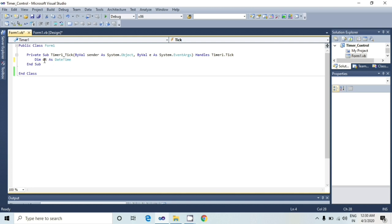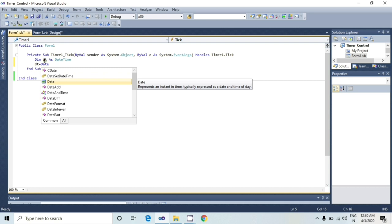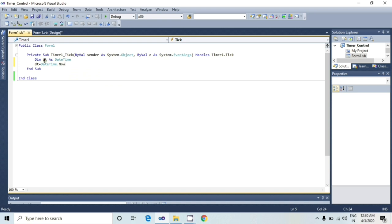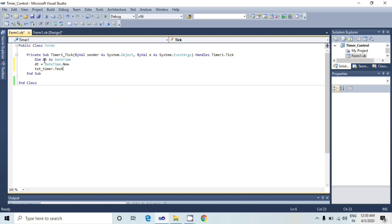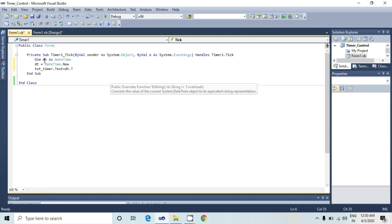Now, txt underscore timer dot text equals to datetime dot now. txt underscore timer dot text equals to dt dot to string.